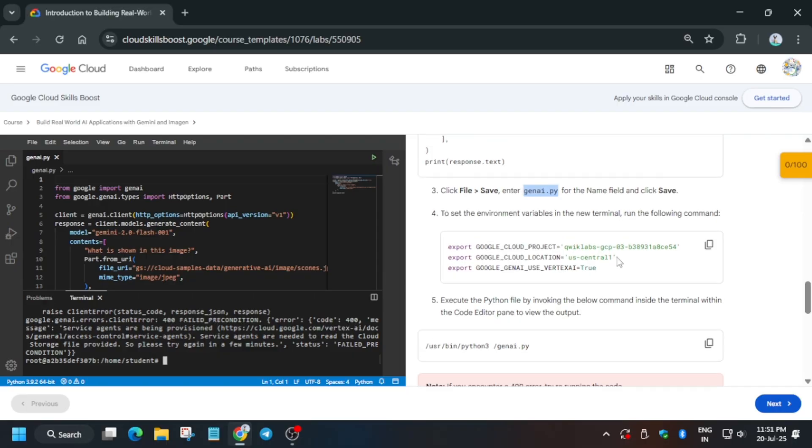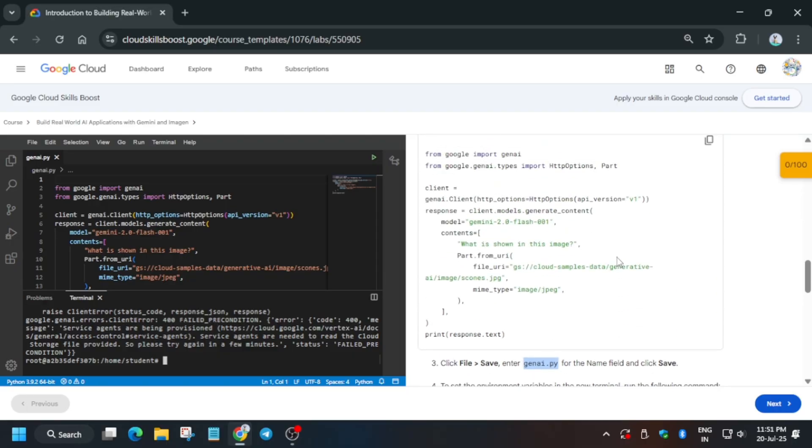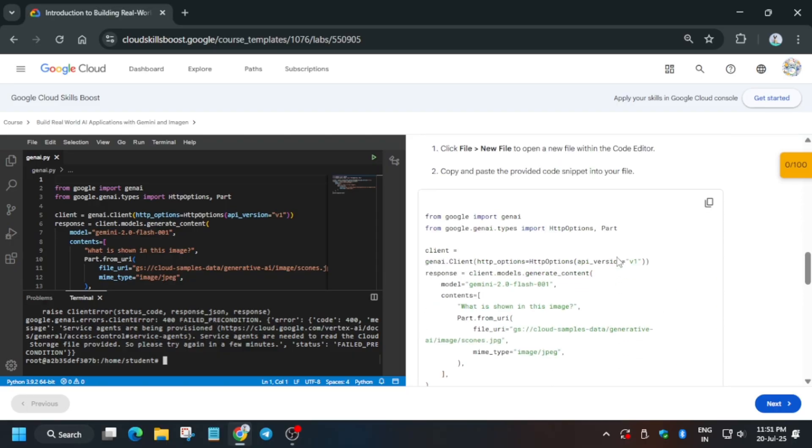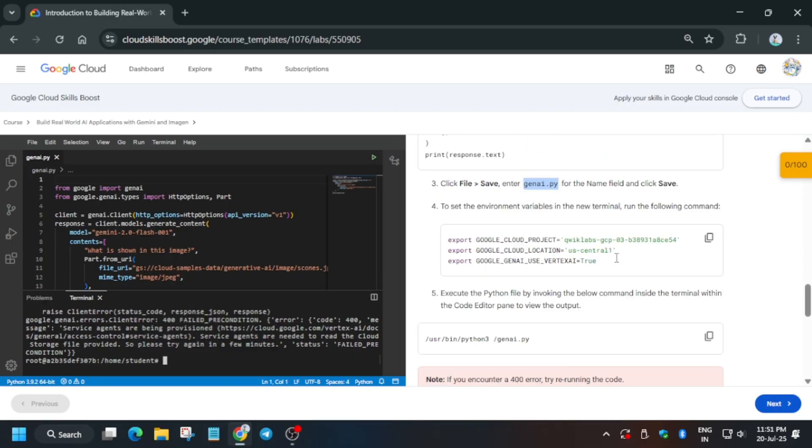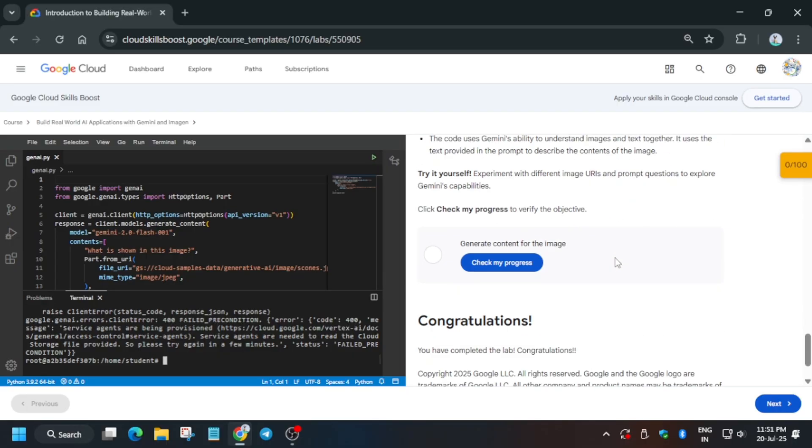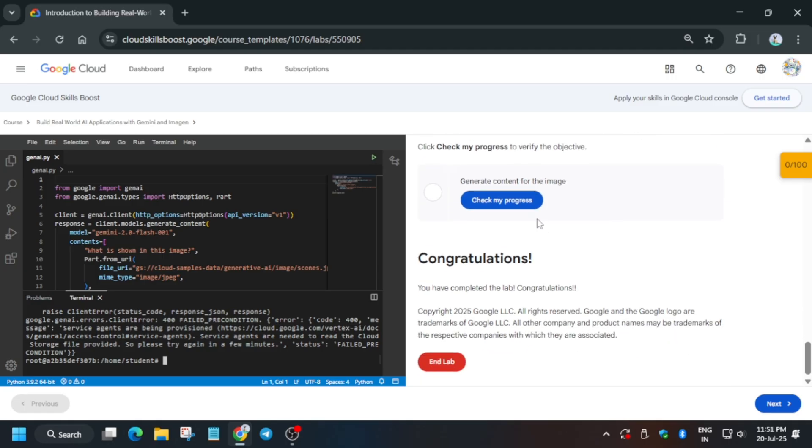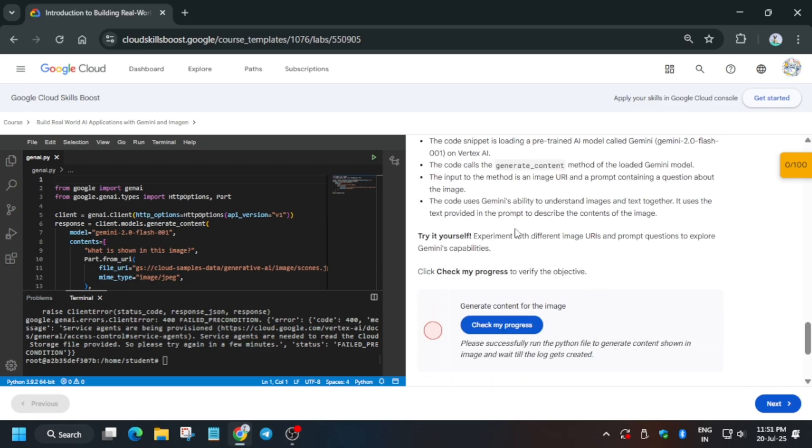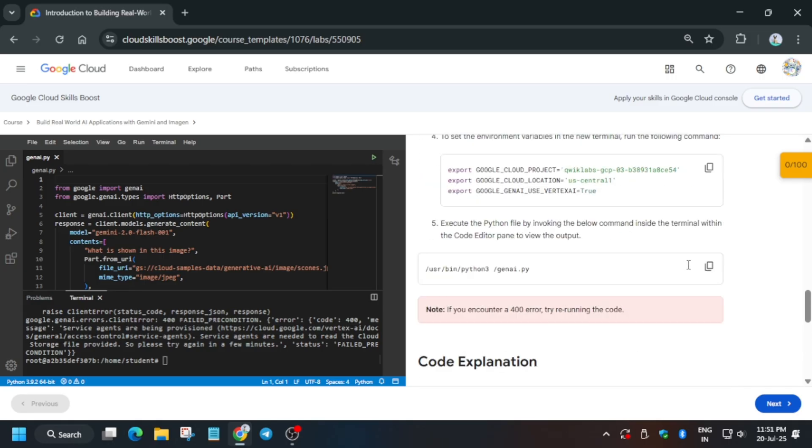You will definitely get the score as I have also got the score, so you will also get the score. Now just wait for some time and let's run it again.